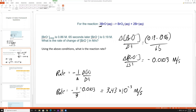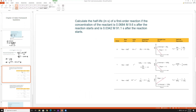This makes sense: with a higher mole ratio of reactant, it is removed faster, but the overall reaction rate is one-third the rate of change in concentration of that reactant. Moving forward: calculate the half-life in seconds of a first order reaction if [A] = 0.0684 M at 9.6 seconds and [A] = 0.0342 M at 91.91 seconds after the reaction starts.